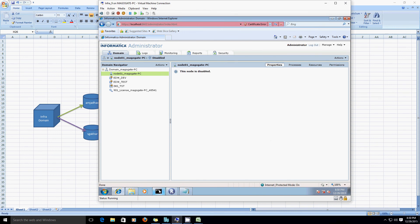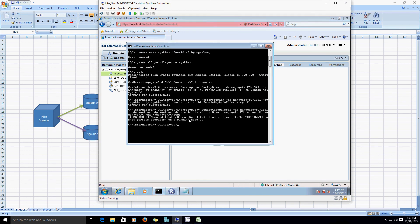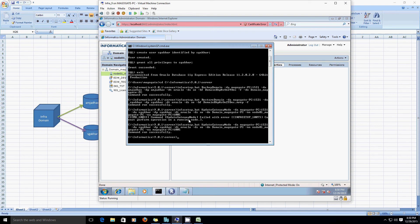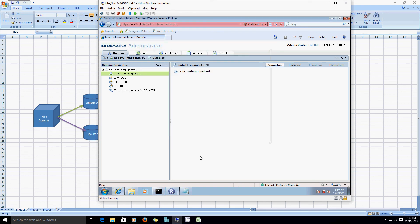Let's run the same command again — it should succeed this time. Yeah, okay, the command ran successfully.